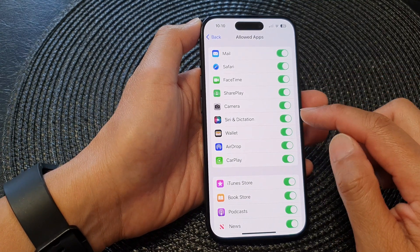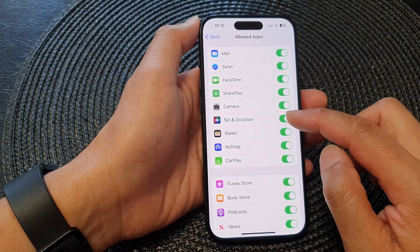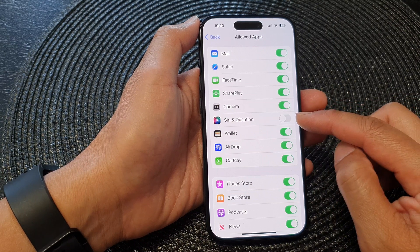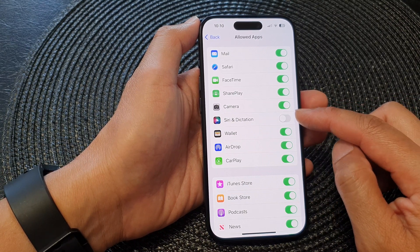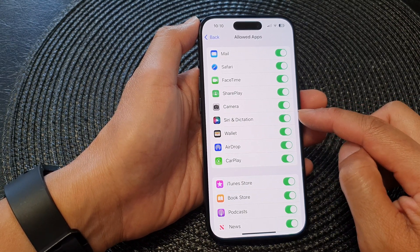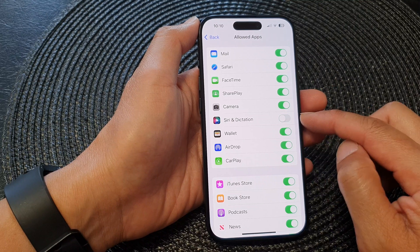Next, go down and tap on Siri and Dictation. Tap on the toggle button to switch off or turn on Siri and dictation.